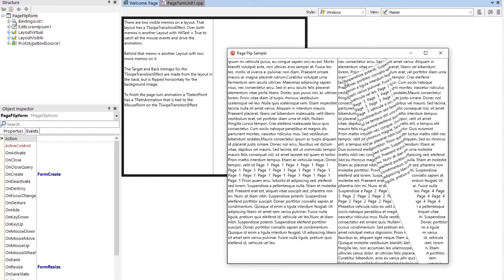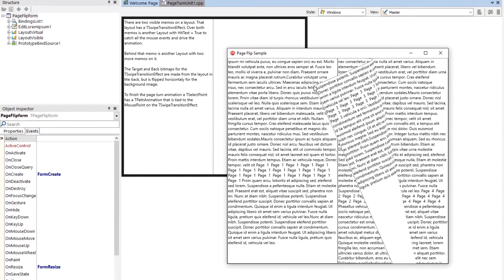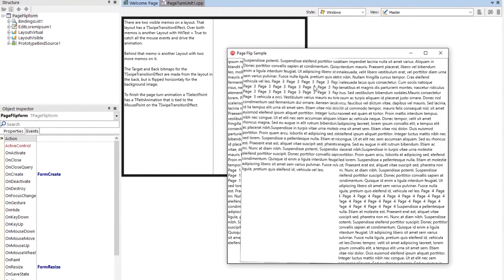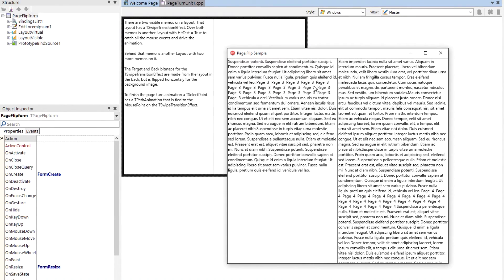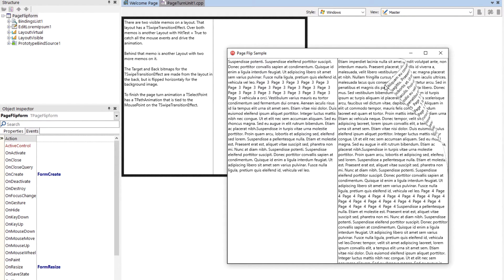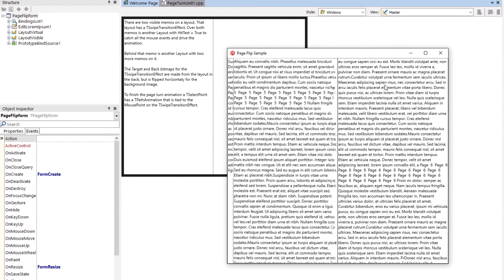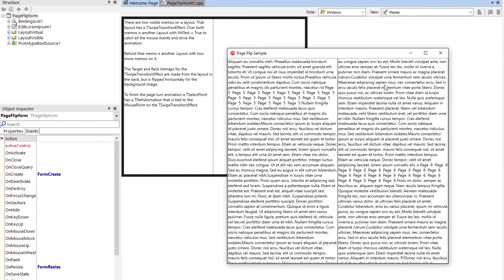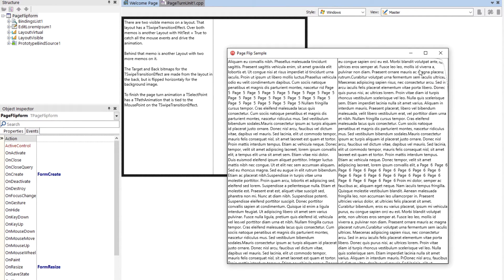So really nice page curl. I let go. It finishes the turn. And I can do this again. All I have to do is move it over a third of the way. Or a quarter of the way. And it'll know I'm going to turn the page. If I move less than a quarter of the way, it turns back.